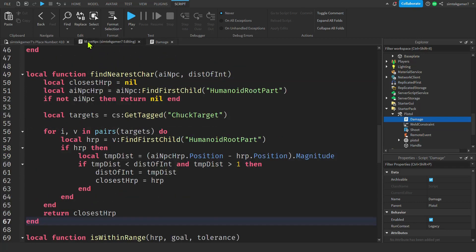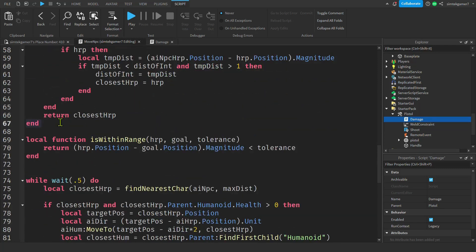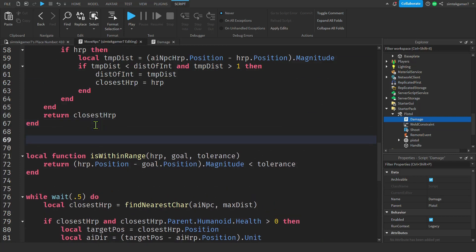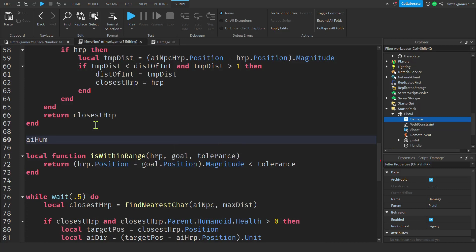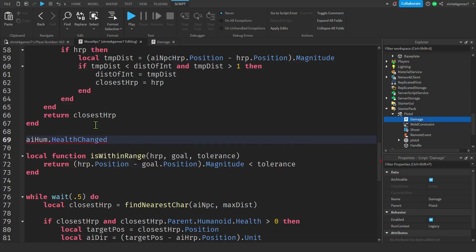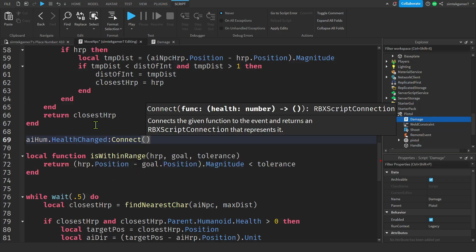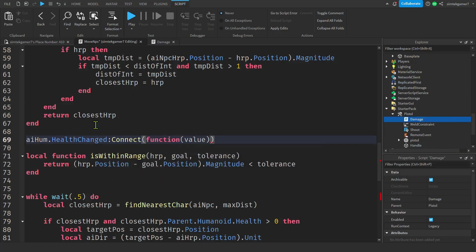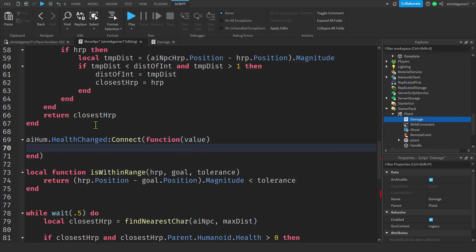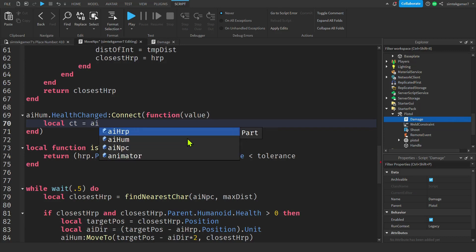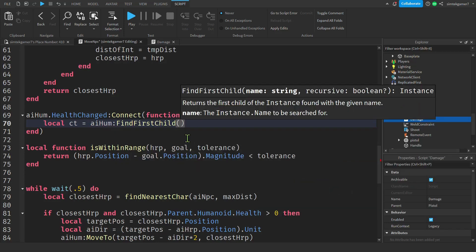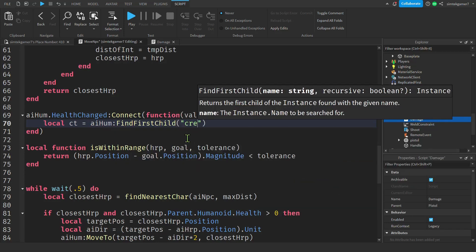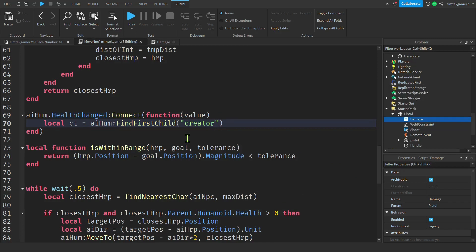We're going to go back to our move NPC. Find nearest char. And I'm going to put that right underneath because they're kind of related. So Chuck has an AI humanoid declared up top, up on the top of the script. We're going to look for the health changed event. Connect that to an anonymous function. The value of the new value of the health will come through. We don't care. We're looking for a creator tag. We'll say a local CT for creator tag. Check his humanoid. Check Chuck's humanoid. We'll do a find first child. Remember, it's called creator.